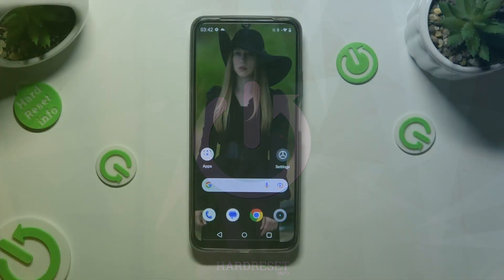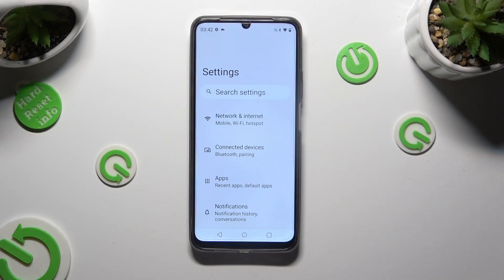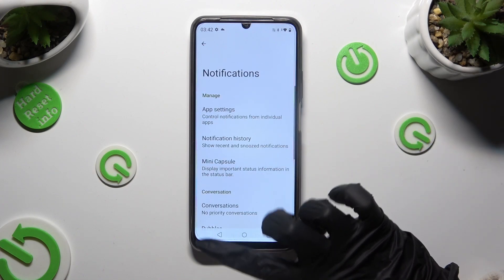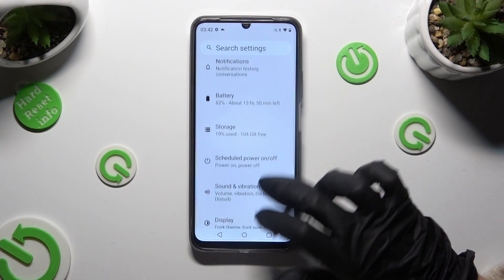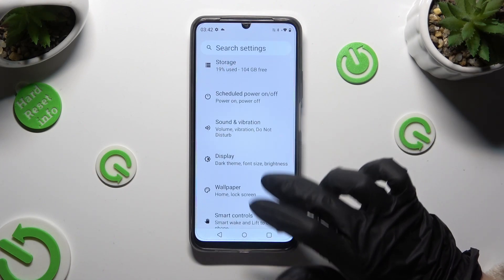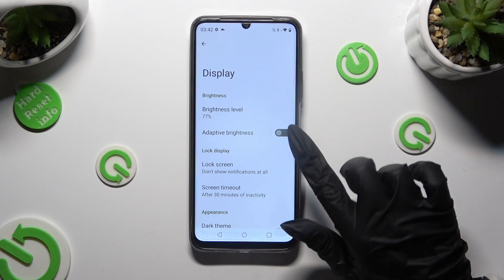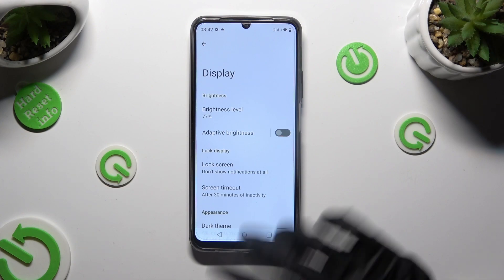First of all, go into Device Settings and scroll down to Access Display. Then click on the grey switcher next to Adaptive Brightness feature in order to activate it.